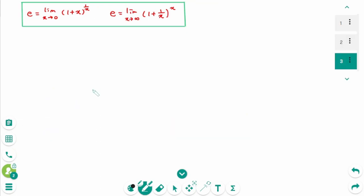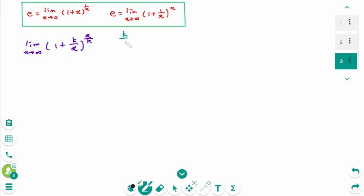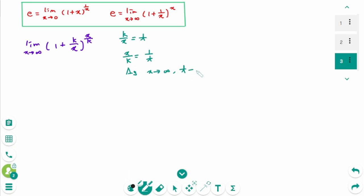Shall we do it a little faster now? Let's change the definition of E a bit. Let limit as x approaches infinity of (1 + k/x)^(x/k). Here, let k/x = t, then x/k = 1/t. As x approaches infinity, k/∞ = 0, so t approaches 0.